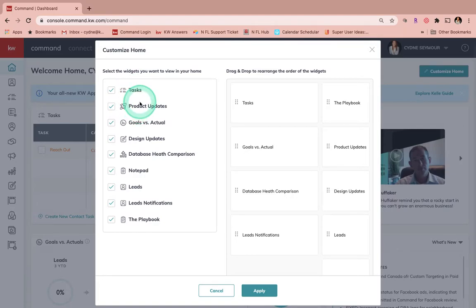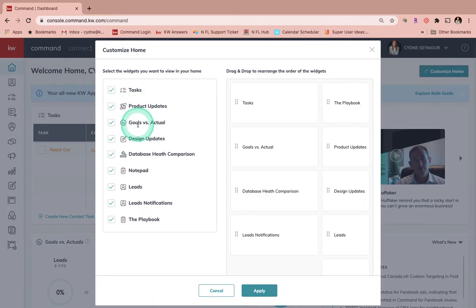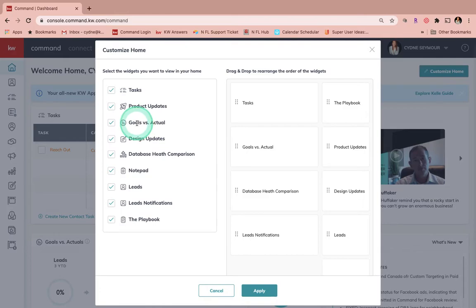Product Updates is going to come directly from the KWRI development team and it's going to show you what has been updated over the past week as well as some updates that might be coming out soon. Goals versus Actual is going to show you, once you've inputted your goals for the year, where you are as far as what you've done so far in production versus hitting those goals.